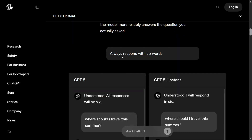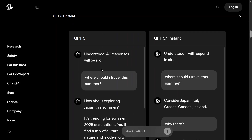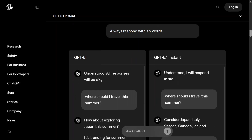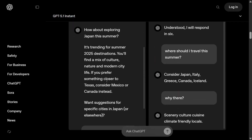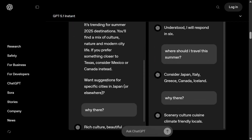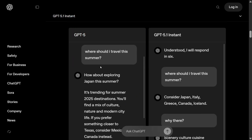The second example: 'Always respond in six words.' GPT-5 is not able to follow this instruction correctly — it says 'Okay, I'll respond in six words,' but then when you ask it questions, it gives you an entire paragraph of text.